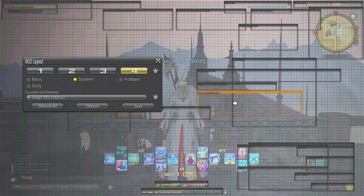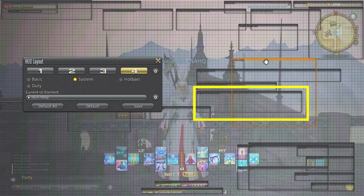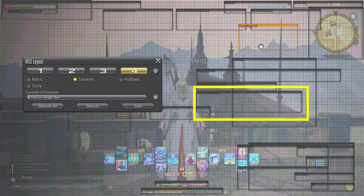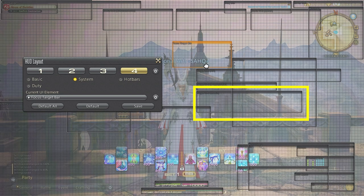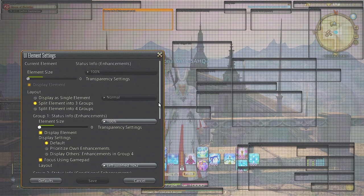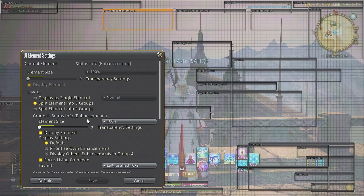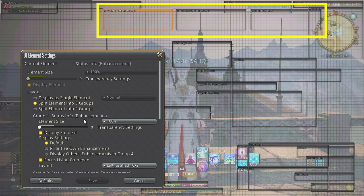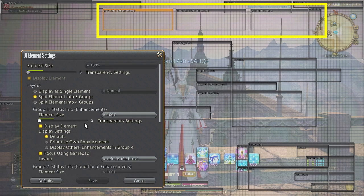The last part is target info status which is the debuffs or buffs the target has. I usually like to keep everything close together so I just plop it right underneath the progress bar and make minor adjustments as I play through dungeons.